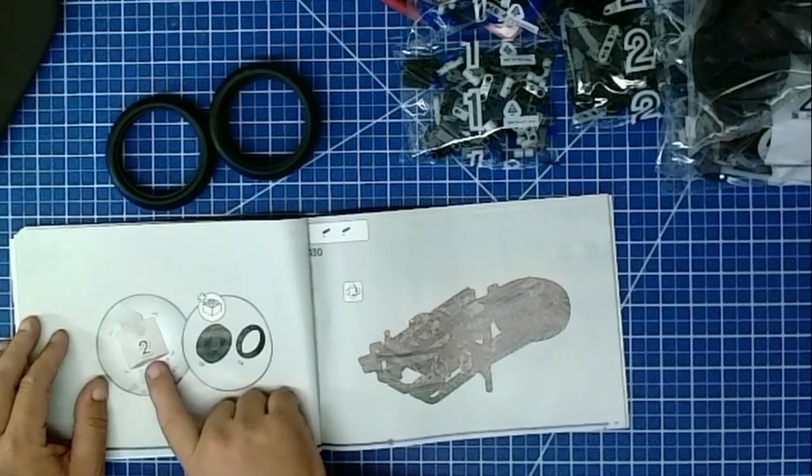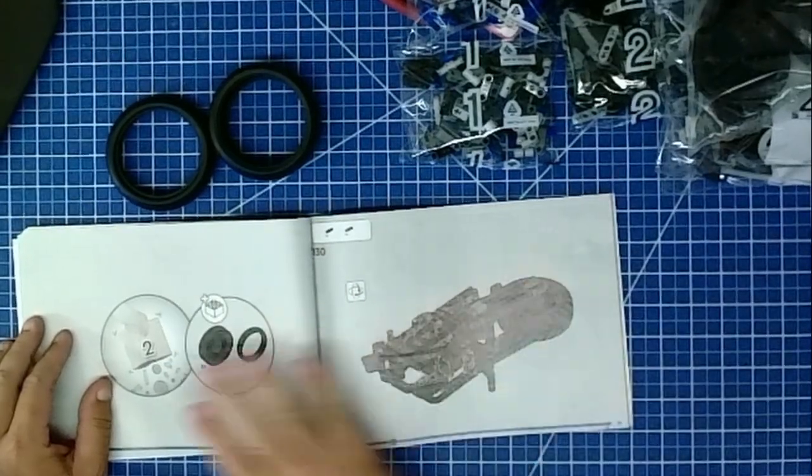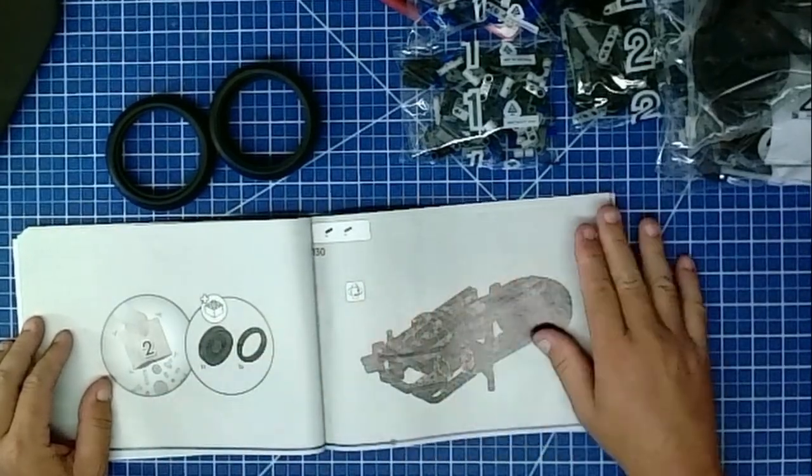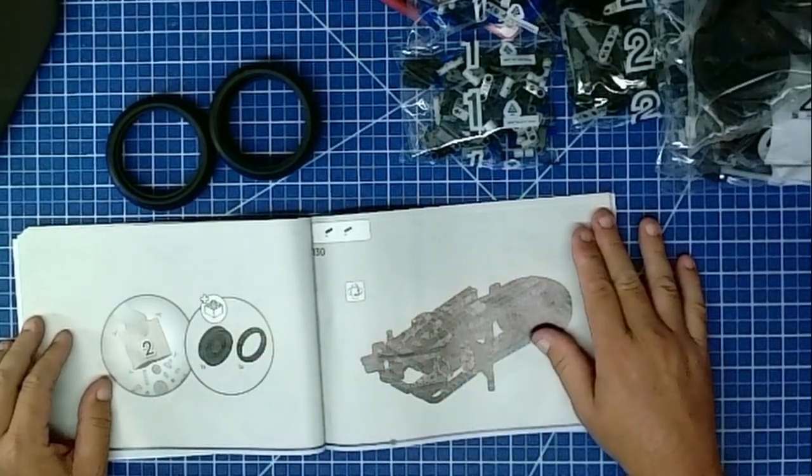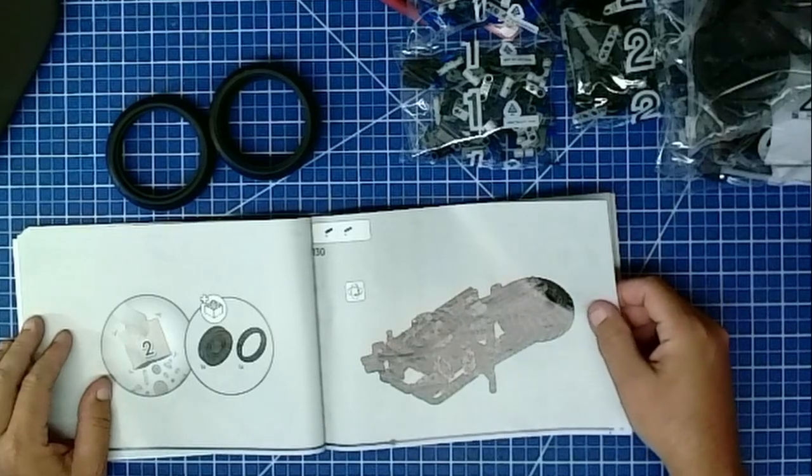Now we're on bag two. Bags one, that was the first one, now we're on bag two. Excellent.